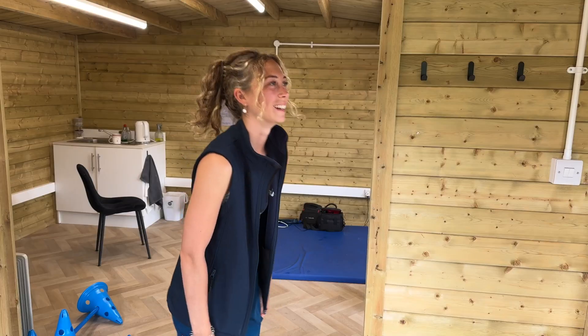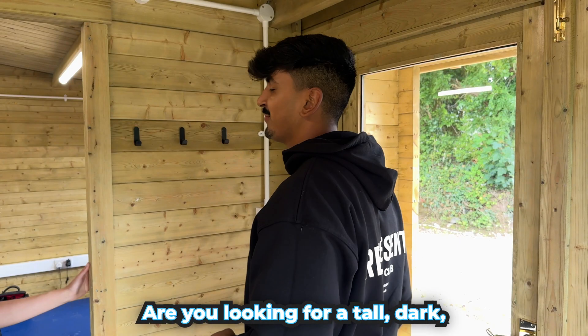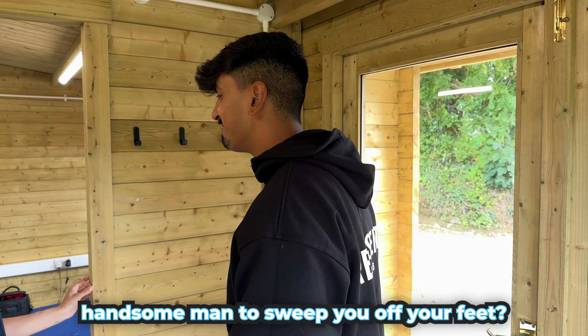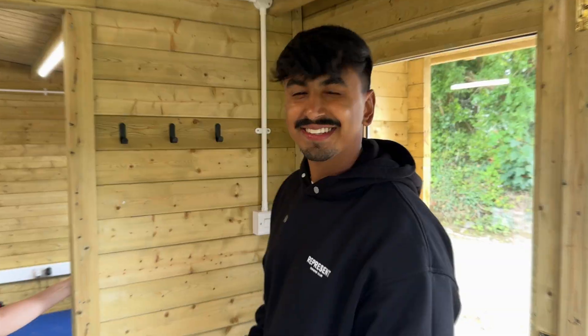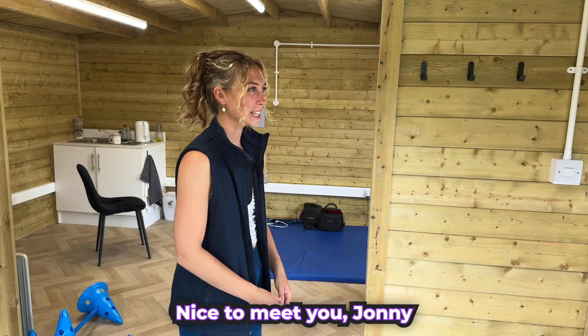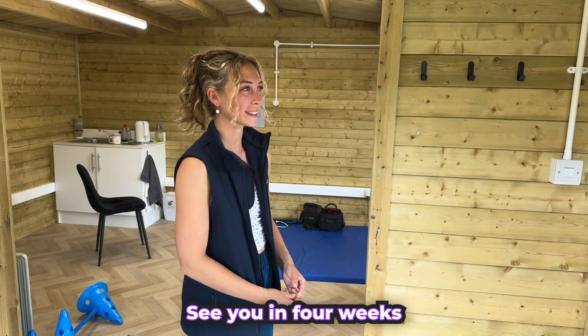Are you single by any chance? Yes. You are? Are you looking for a tall, dark, handsome man to sweep you off your feet? Nice to meet you, Johnny. Thank you for coming. See you in four weeks.